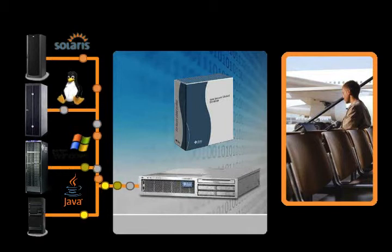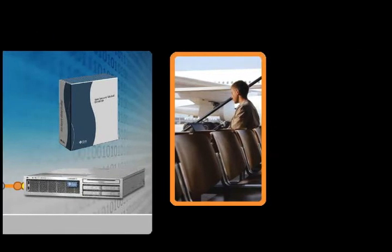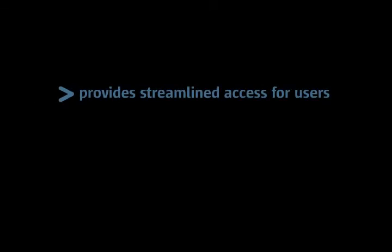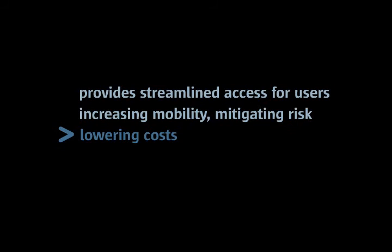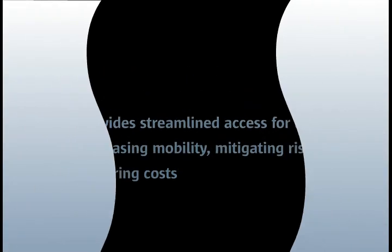Even in these diverse examples, Sun Virtual Display Software provides streamlined access for users and a security model that keeps applications and data under tight control, increasing mobility, mitigating risk, and ultimately lowering costs.